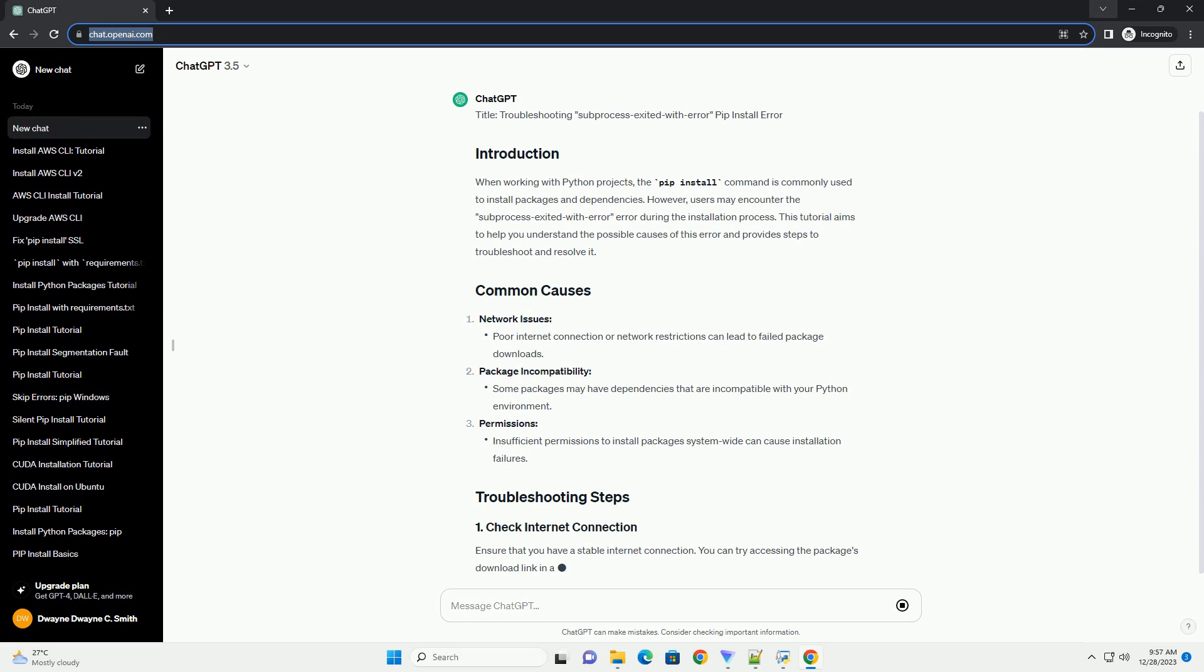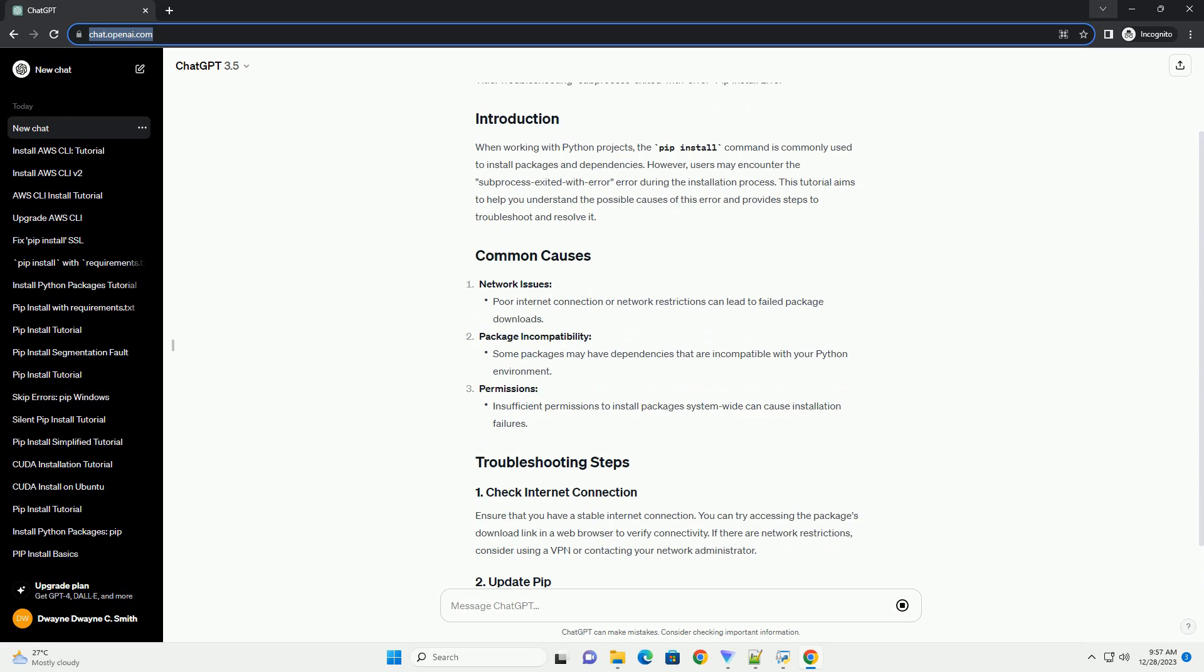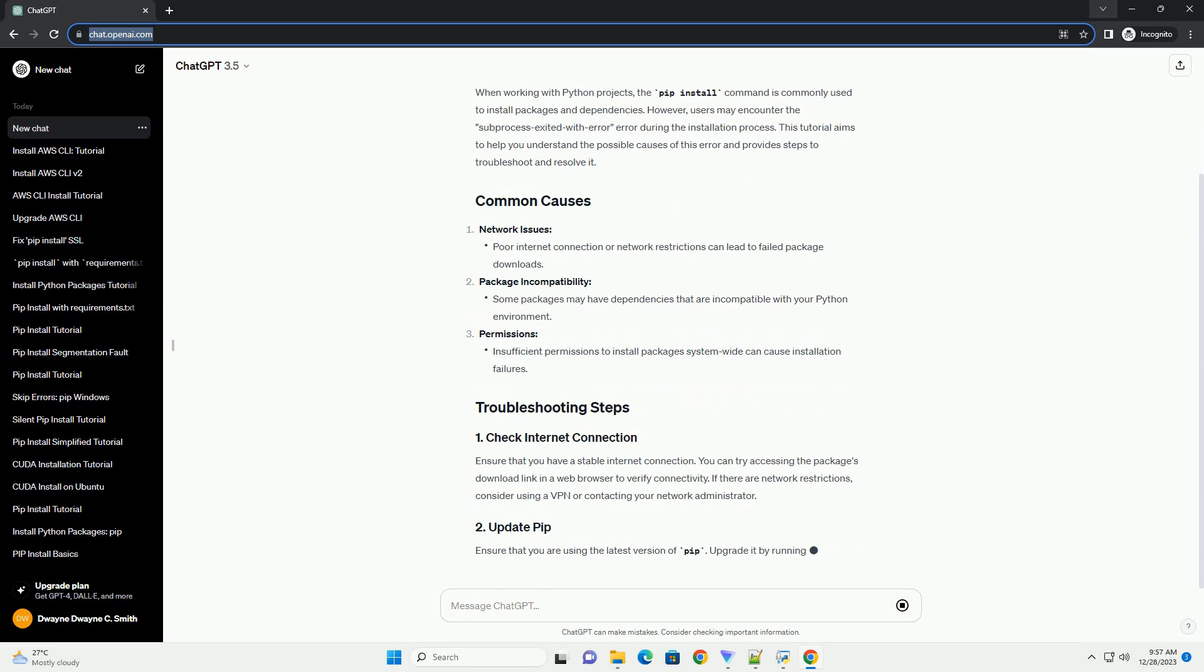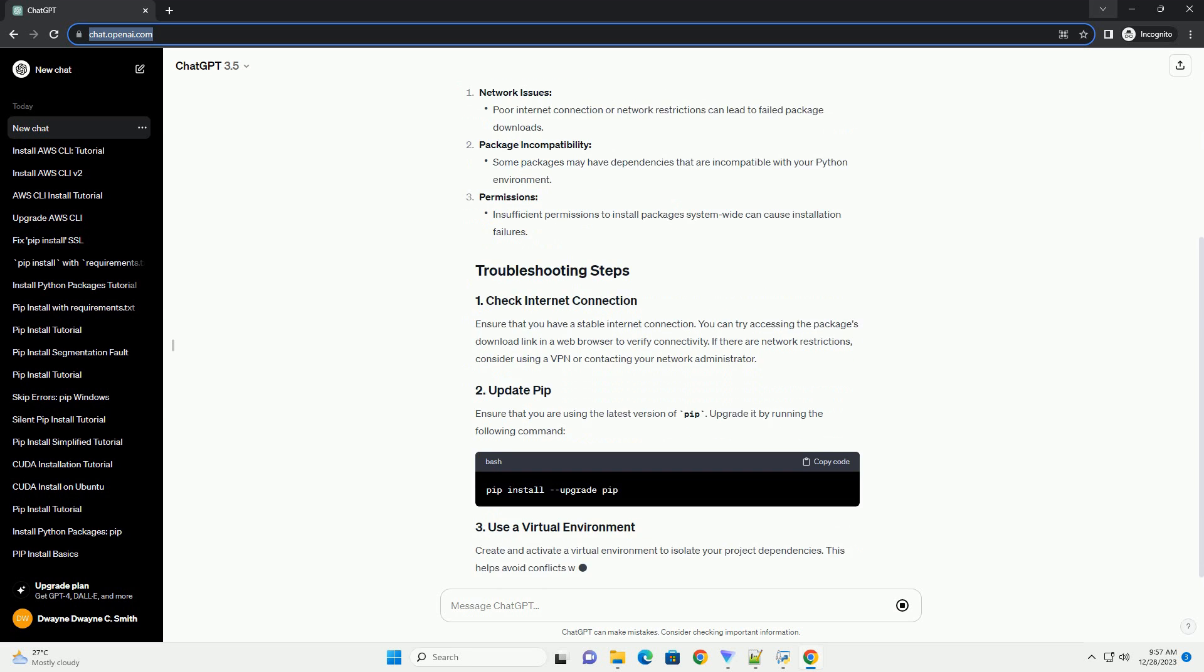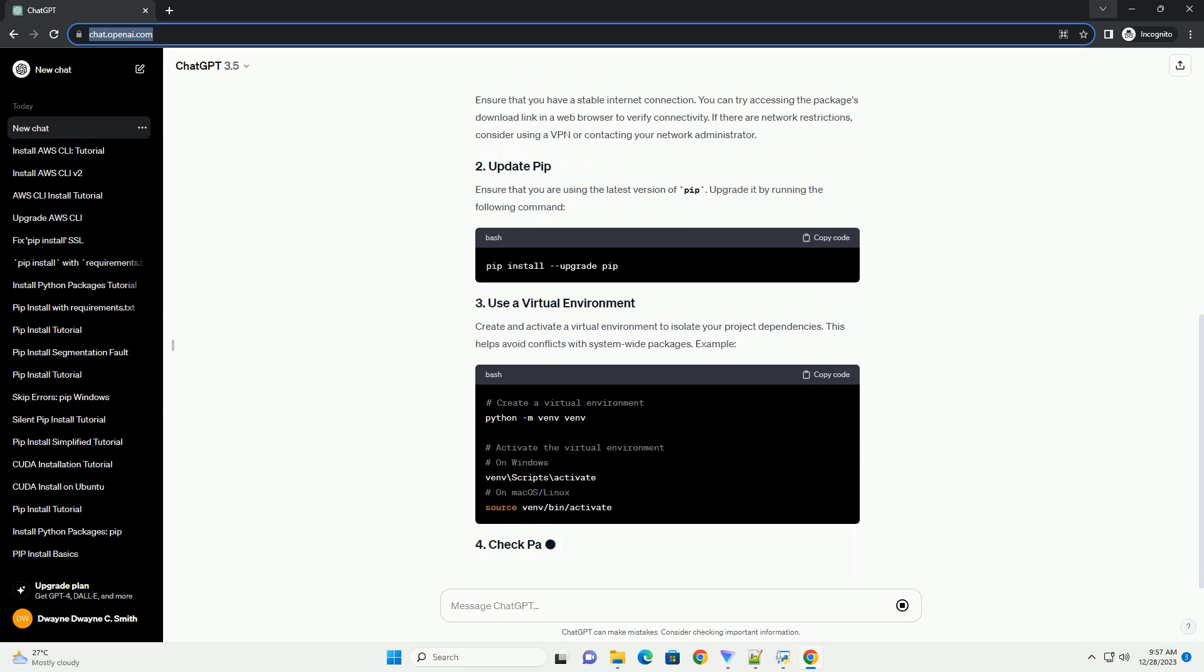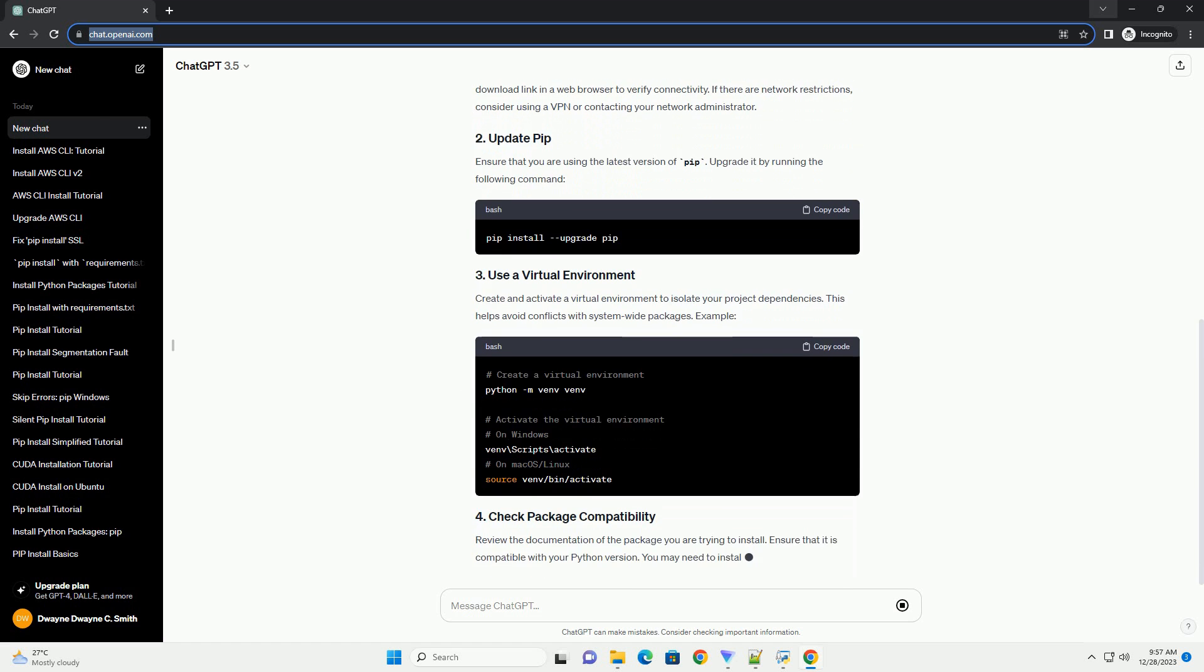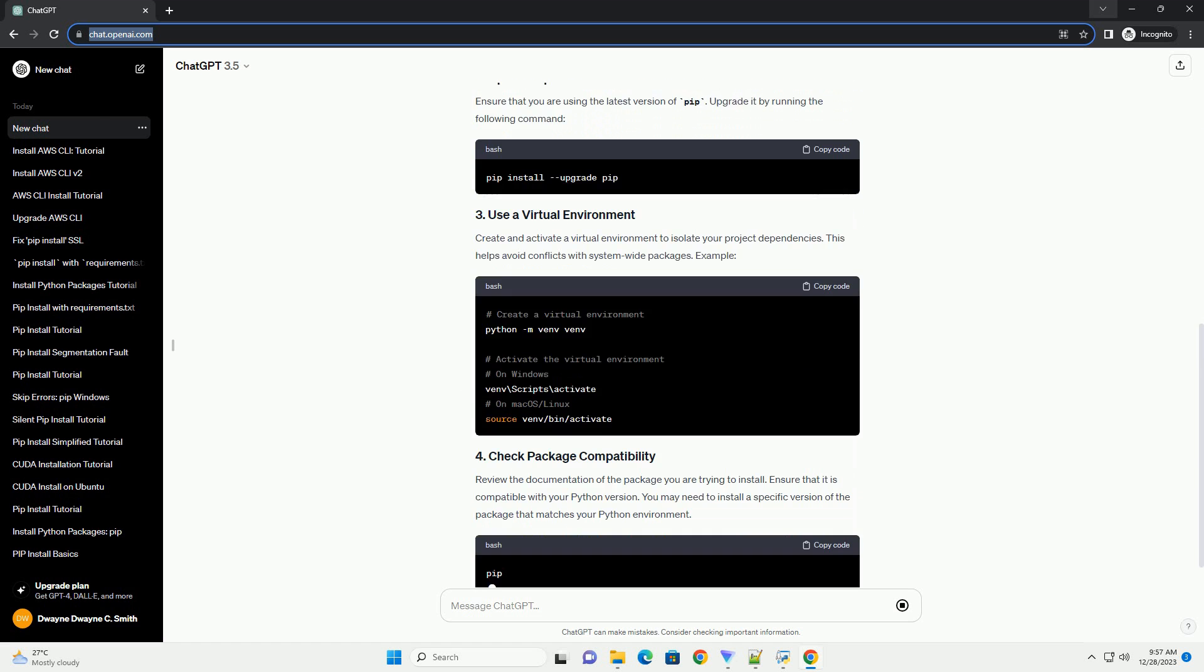When working with Python projects, the pip install command is commonly used to install packages and dependencies. However, users may encounter the subprocess exited with error during the installation process.